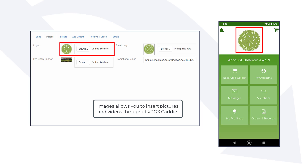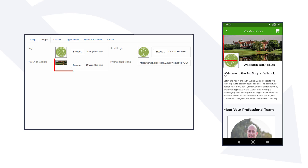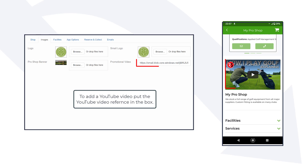Images allows you to insert pictures and videos throughout XPOS Caddy. To add a YouTube video, put the link in the box.